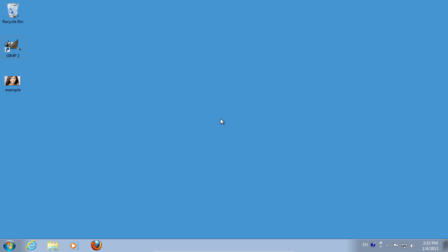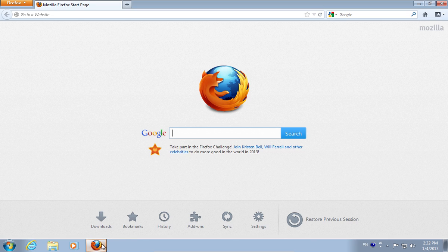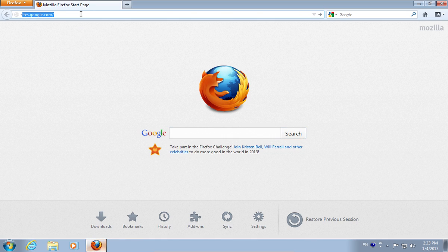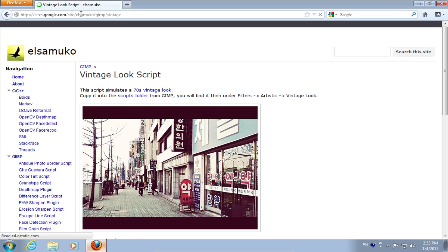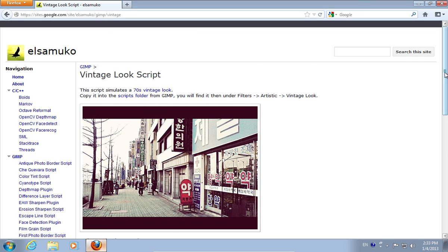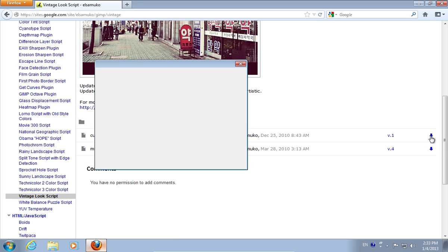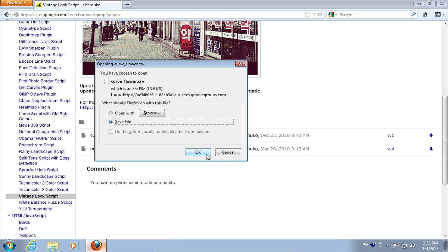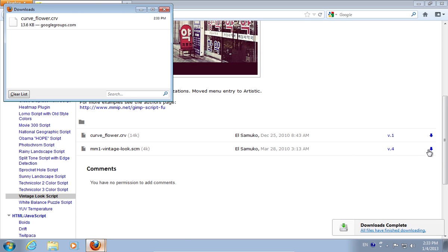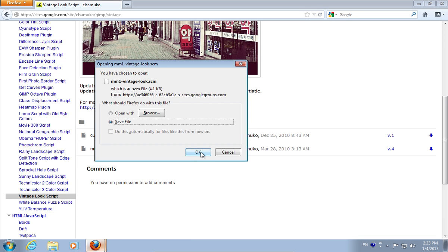In order to get Instagram effects in GIMP, open your web browser. Go to sites.google.com/site/islamico/GIMP/vintage. On the following web page, click on the blue arrows to download the curveflower.crv file and the mm1vintagelook.scm file.